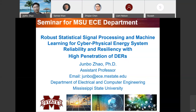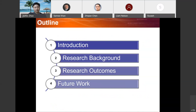Today, I would like to share some of the works we have been doing in the past few years on robust static signal processing and machine learning for cyber physical system reliability and resiliency with high penetration of distributed energy resources. Here is the outline: I will introduce some of the key backgrounds behind the power system, especially in cyber physical systems, and the key challenges we have to deal with. I will also share research outcomes and key insights into the future work.